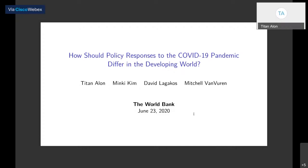Today I'll be presenting a brief summary of my paper with Minky Kim, David Lagakos, and Mitchell Van Vuren. The name of our paper is 'How Should Policy Responses to the COVID-19 Pandemic Differ in the Developing World?' The motivation is very much the same as what Norman laid out. We all know that COVID-19 is accelerating in the developing world right now, and the question we're posing is: to what extent can policymakers in the developing world learn lessons from what has occurred in the West, and to what extent will the spread of COVID-19 pose unique challenges requiring unique policy solutions?